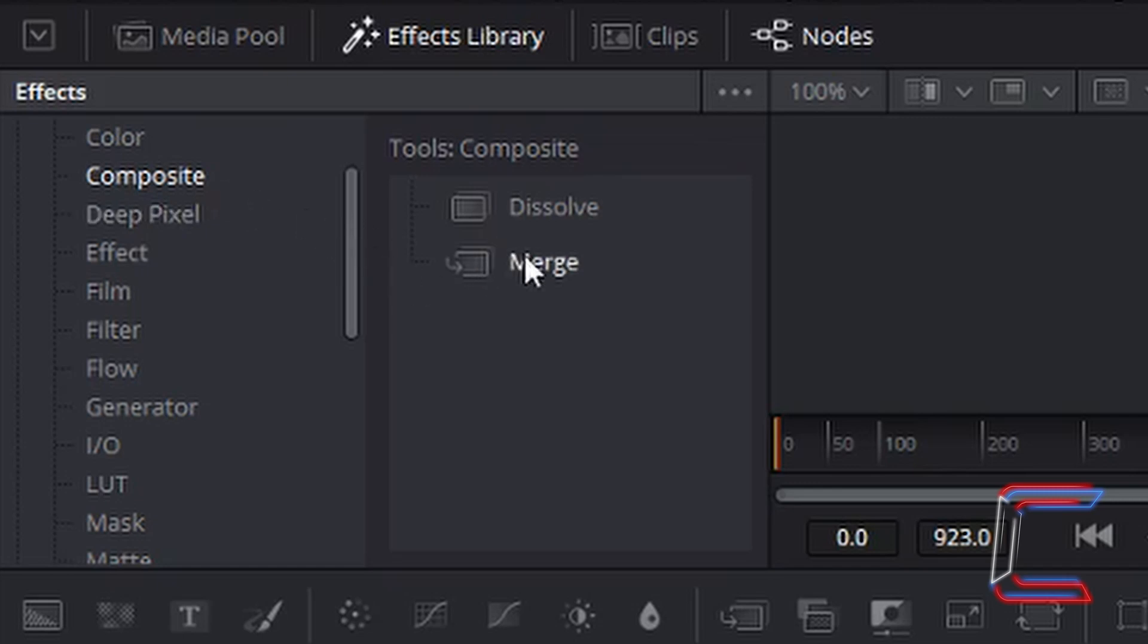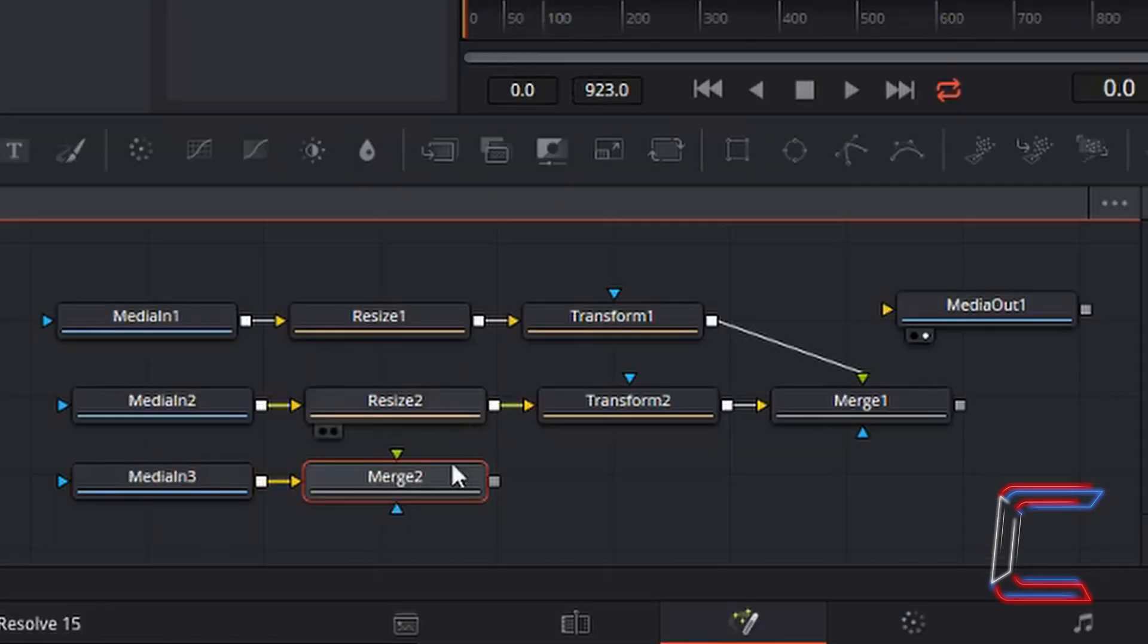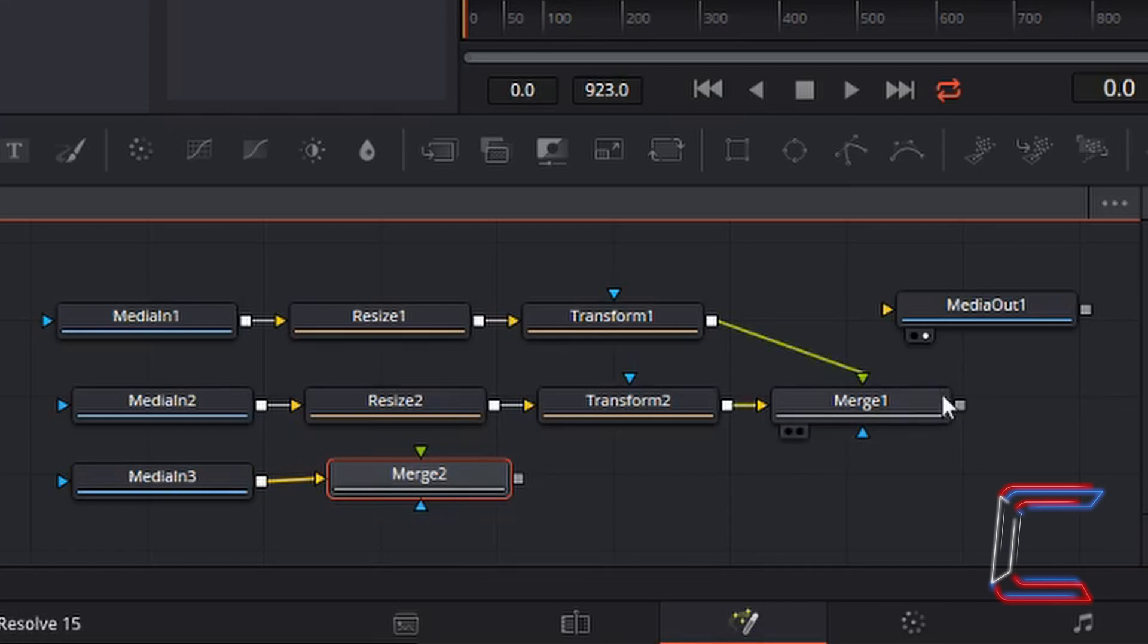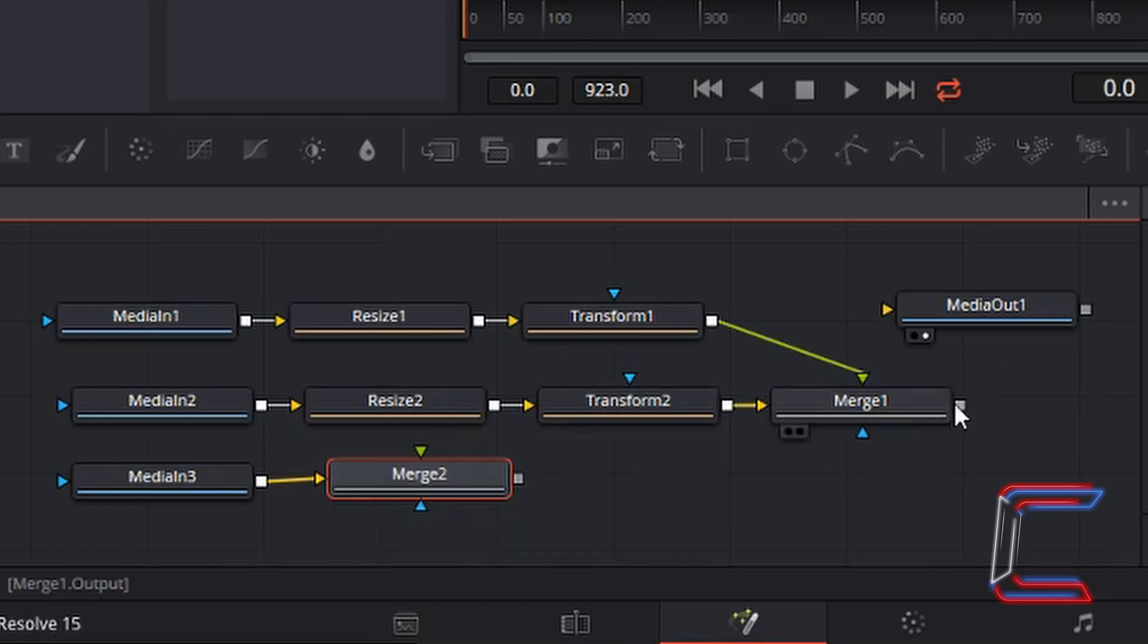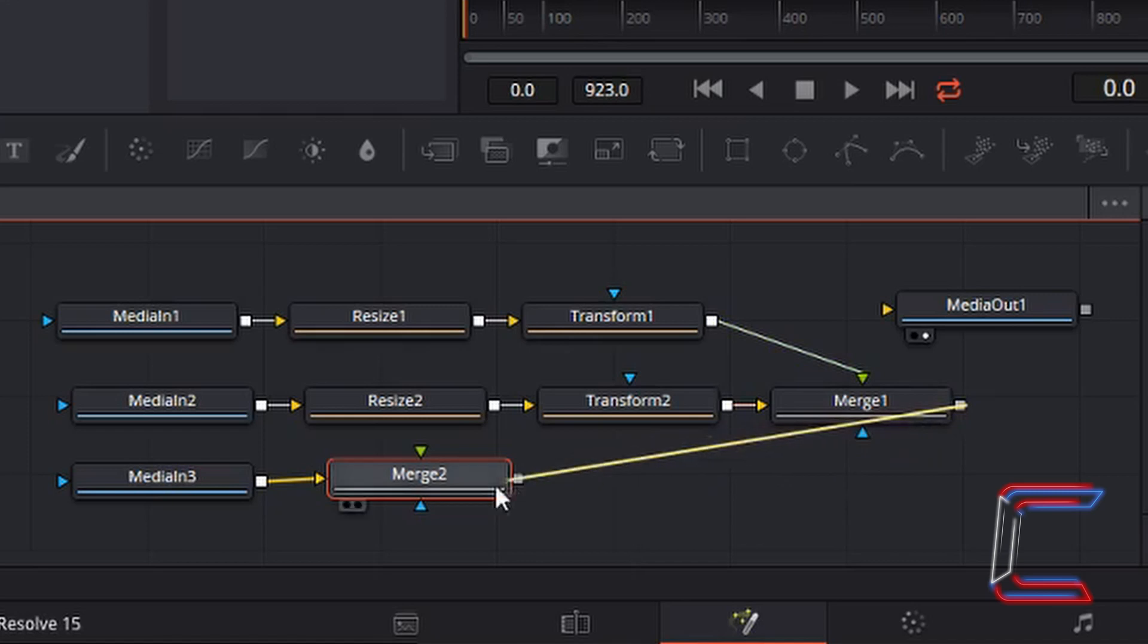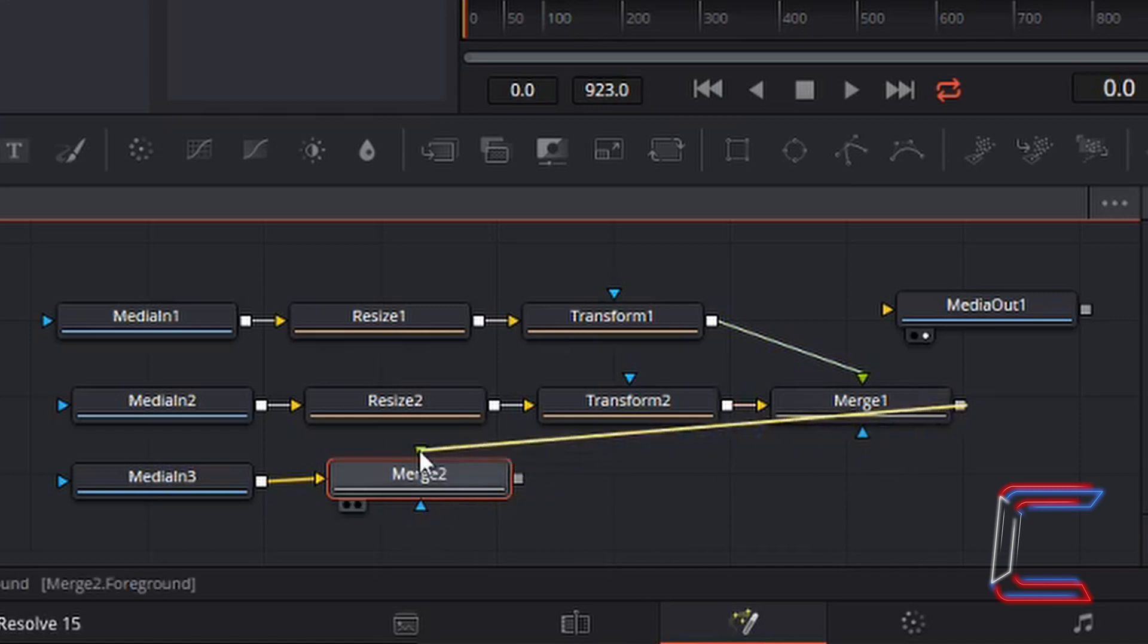and Merge, to insert a second Merge node. I'm now going to connect the first Merge node layer to the new second one by left clicking on the grey box to the right of Merge 1, holding my mouse button down and dragging to the green arrow at the top of Merge 2,